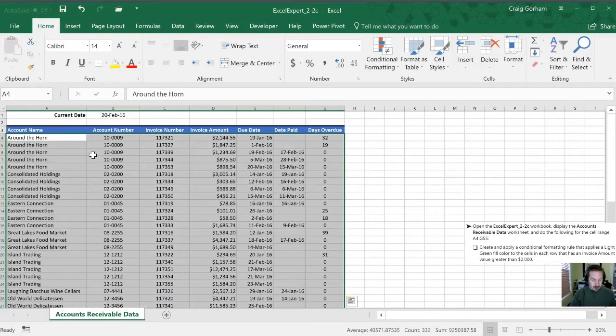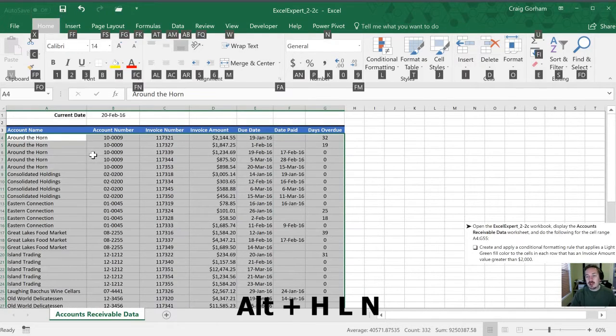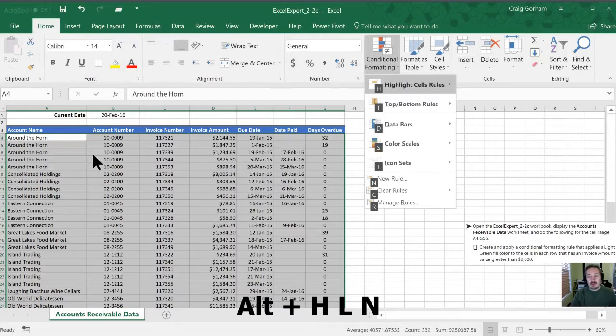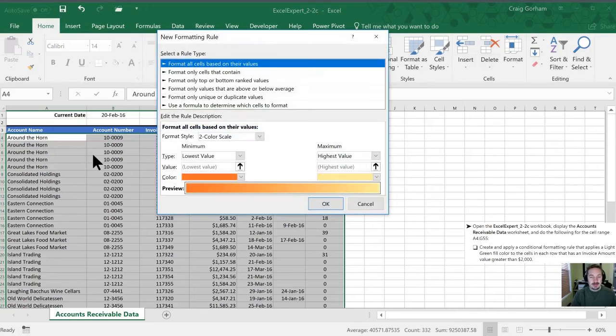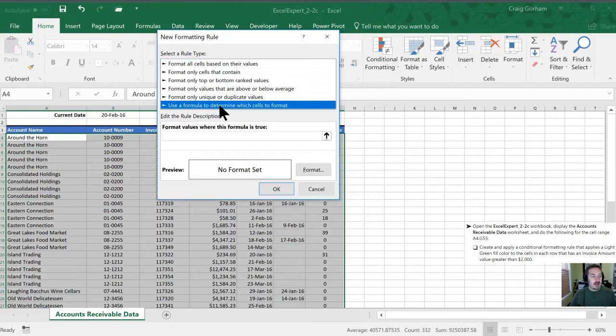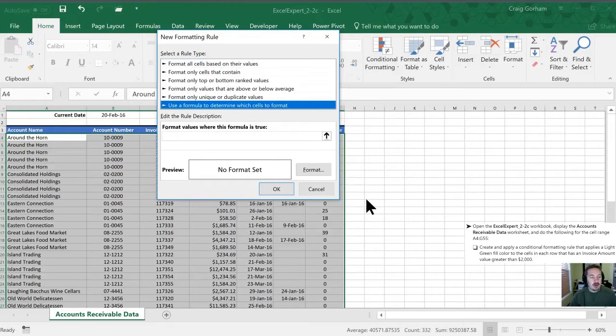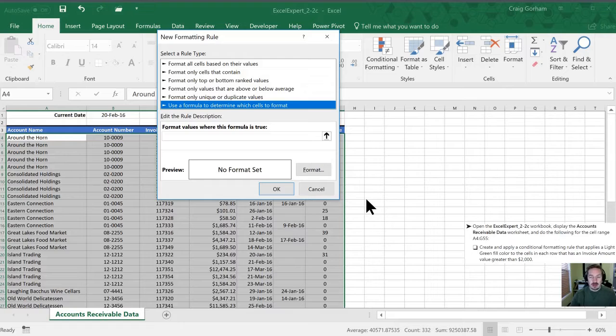Next I'm going to use my shortcut keys of alt H L to go into conditional formatting and then N in order to create a new rule. We're going to use a formula to determine which cells to format and we've been instructed to create and apply a conditional formatting rule that applies a light green fill color to the cells in each row that has an invoice amount value greater than 2,000.